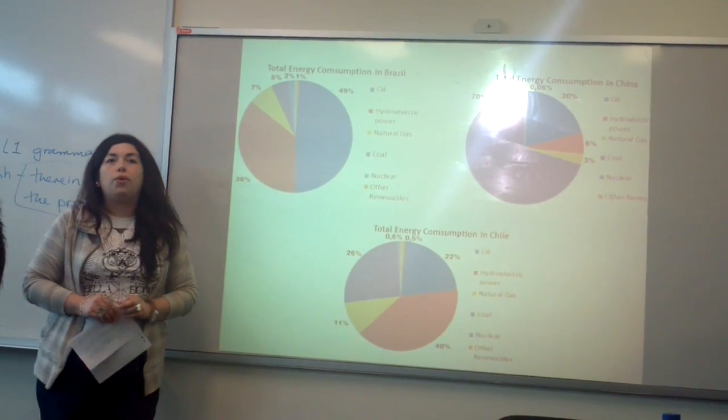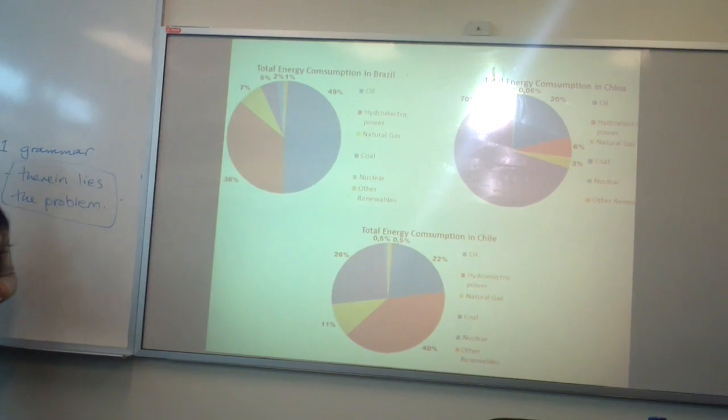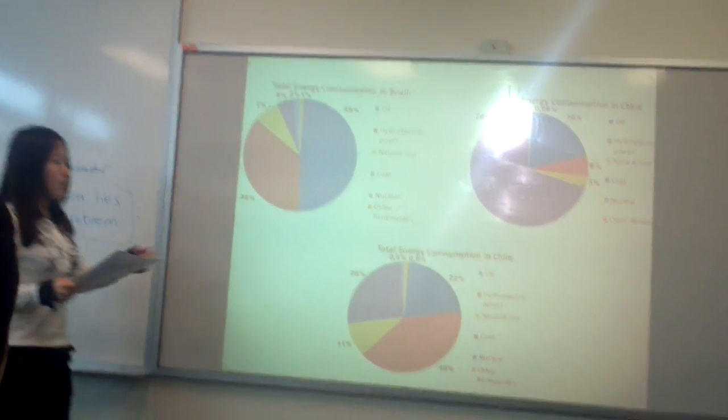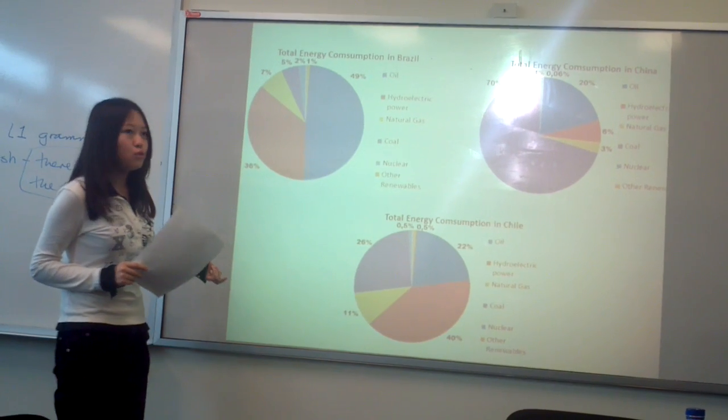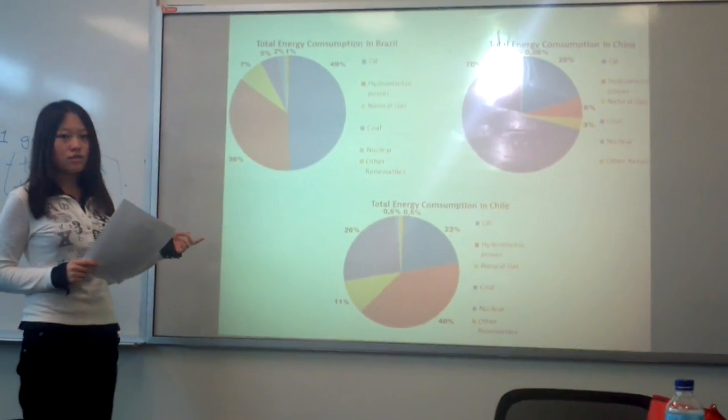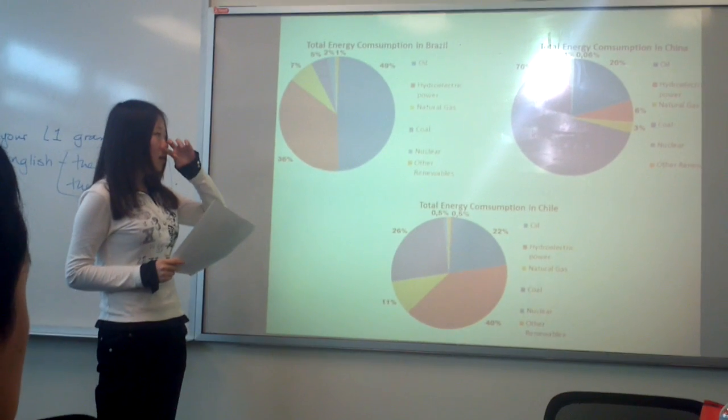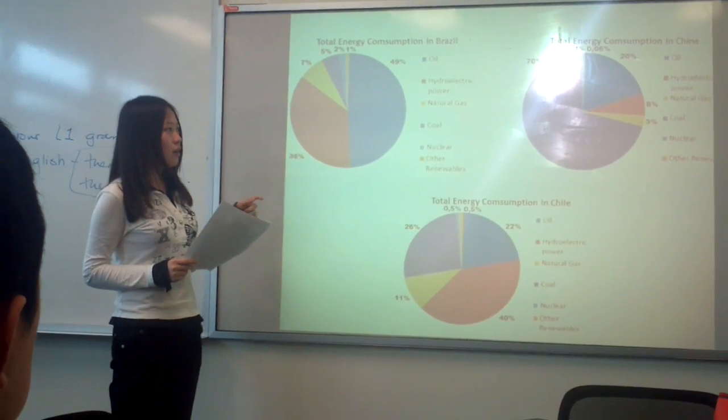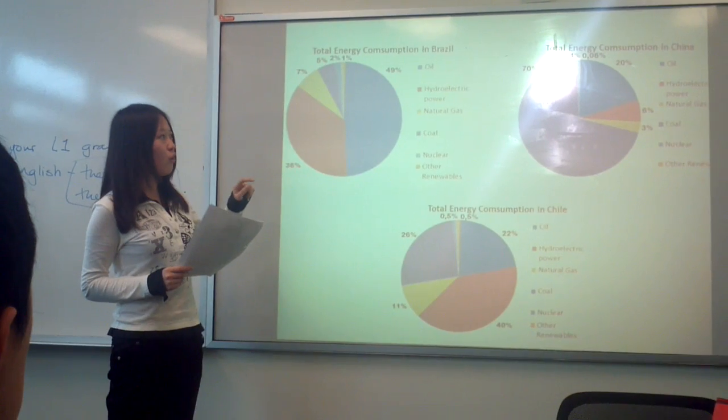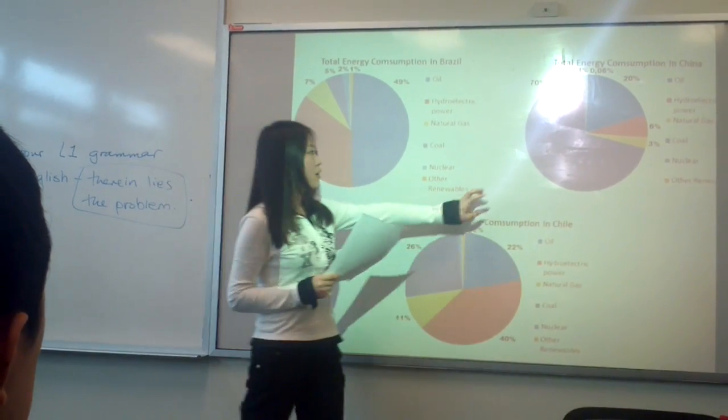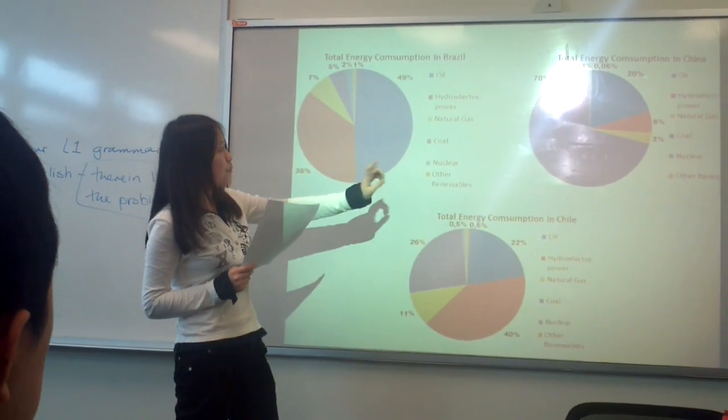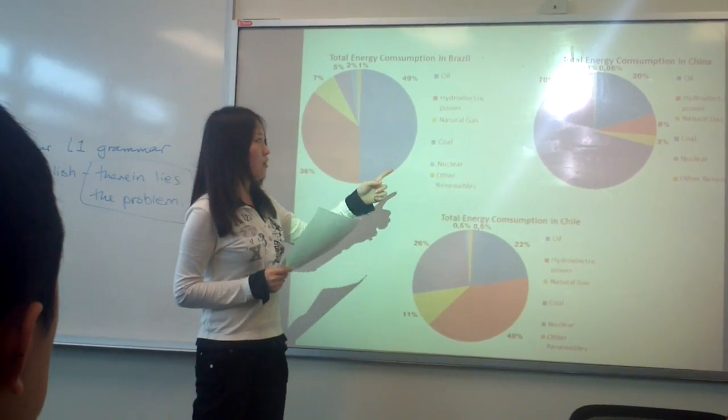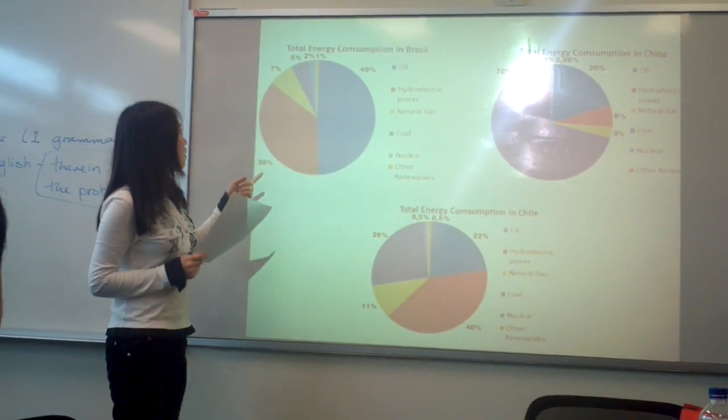So now Sophie is going to be another conception. Andrea has discussed the differences between the three countries in terms of oil consumption. Now I would like to give some information to compare the coal consumption. So as we can see in China, China has the main consumer of coal among these three countries.